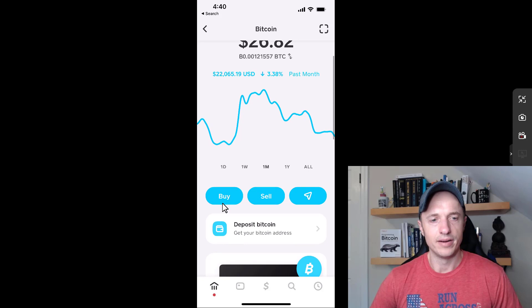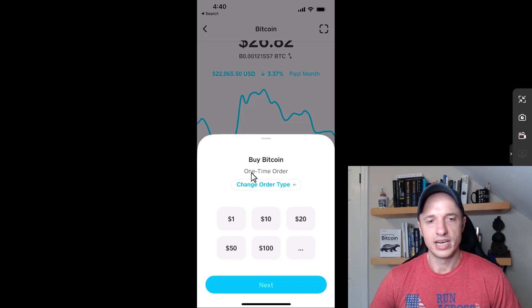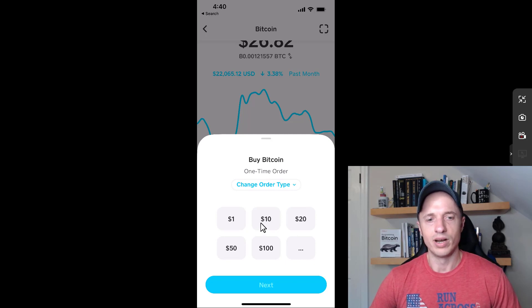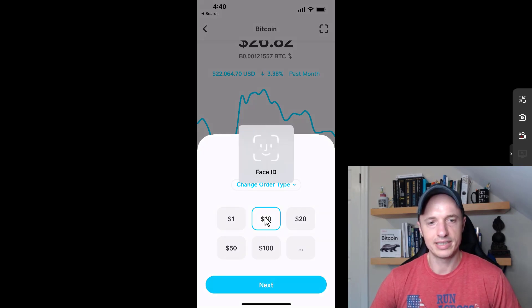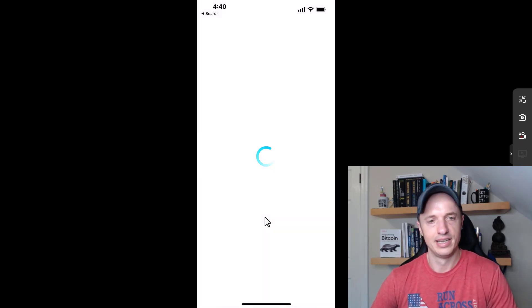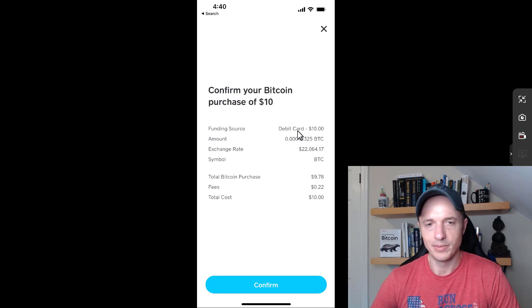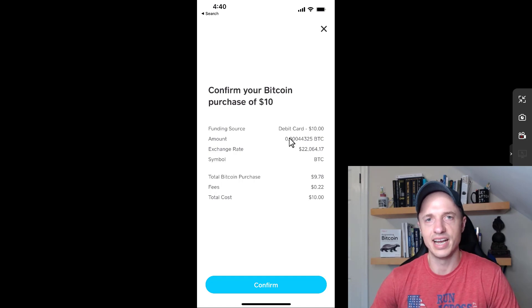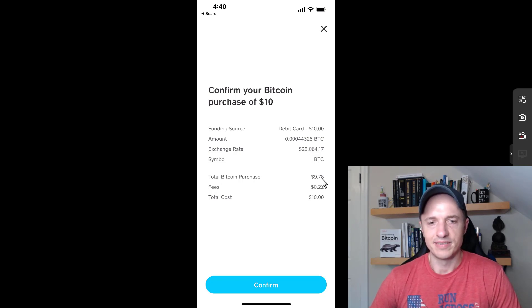Let's get into the core of this video: buying Bitcoin. I'm going to tap on buy. Right now we're set up on a one-time order, so basically we want to buy Bitcoin one time. Let's say I want to buy $10 worth of Bitcoin — I just tap on 10, go to next, use Face ID. It gives us the information for our order. I'm paying with my debit card so it clears instantly. Our exchange rate is shown here, and the amount of Bitcoin I'm going to receive — $9.78 because they charge a 22-cent fee.